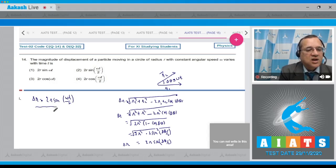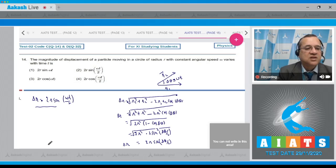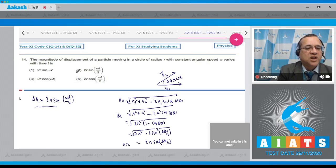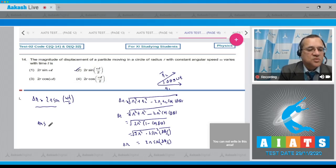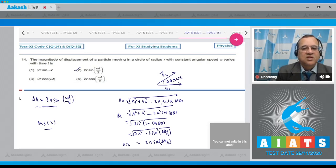And your option second is 2r sin(ωt/2). The correct answer option is 2. Let's move to the next problem.